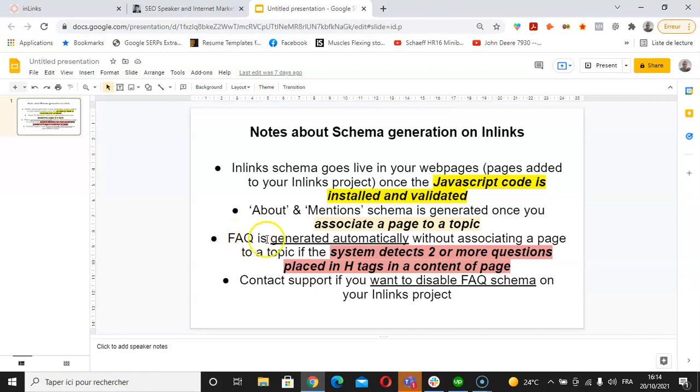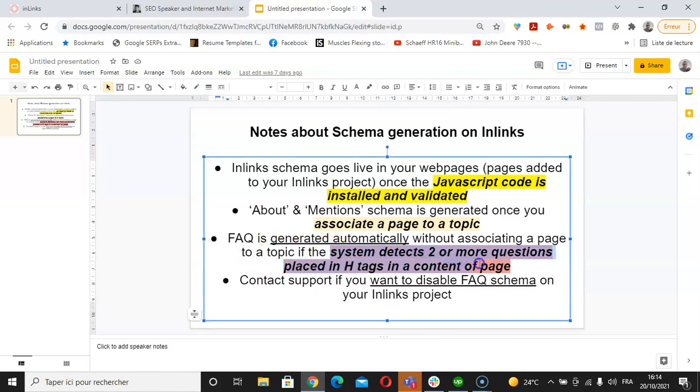The FAQ schema is generated automatically without associating a page to a topic if the system detects two or more questions placed in each tag in the content of a page. The last point is that if you would like to disable FAQ schema on your Inlinks project, you can contact our support team and we can do this from the back end.